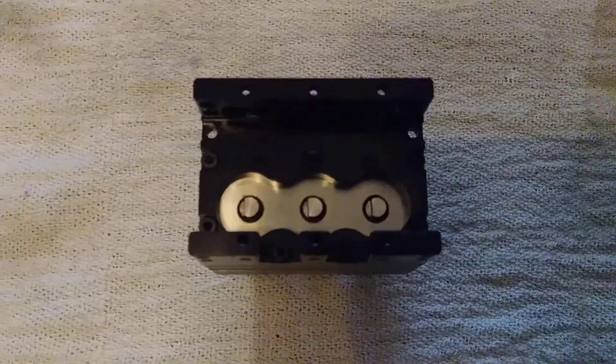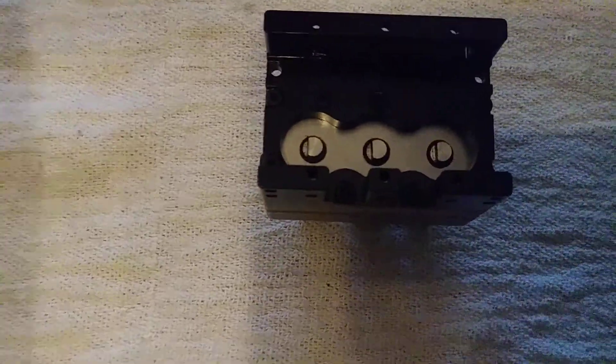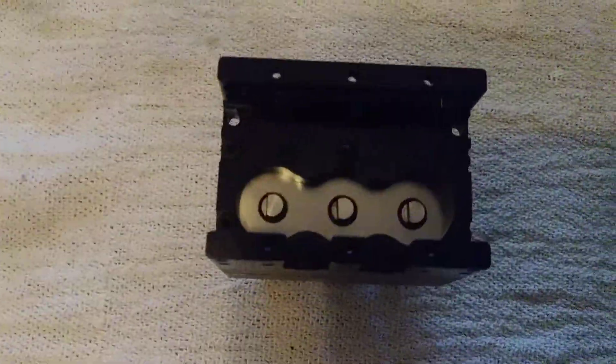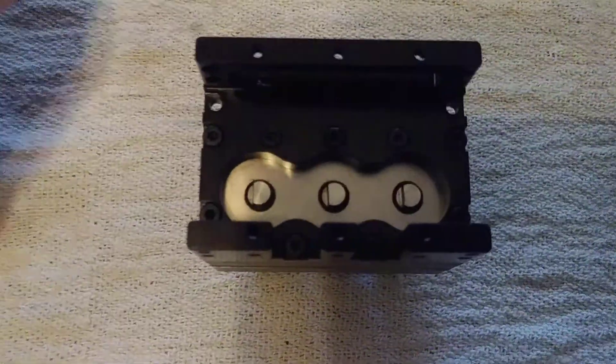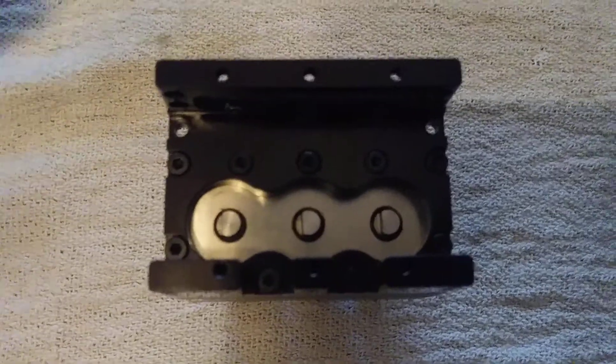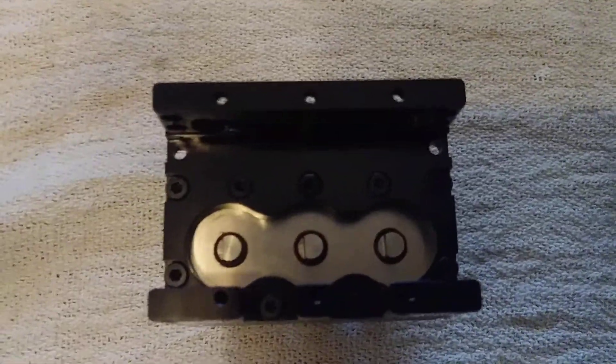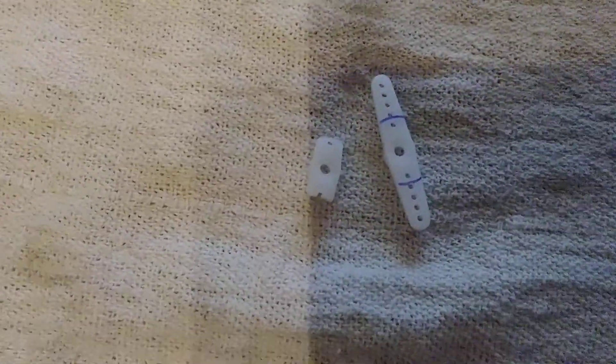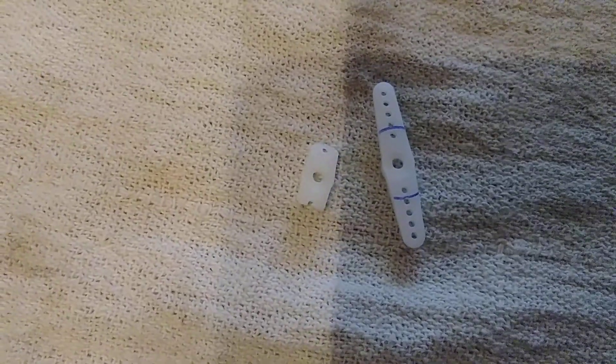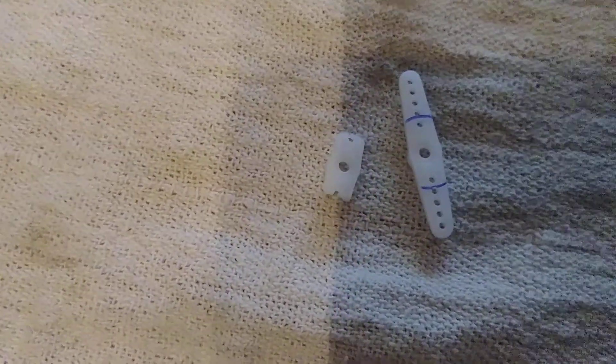You have to trim up the servo horn. Here's a little before and after - stock servo horn is on the right, and I had to trim down the one on the left.